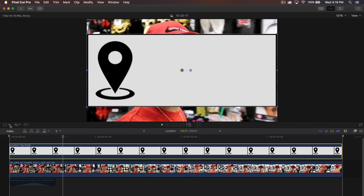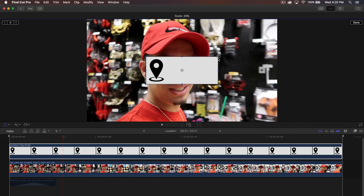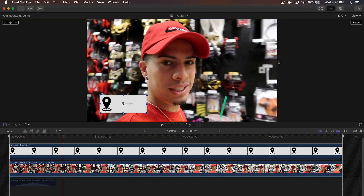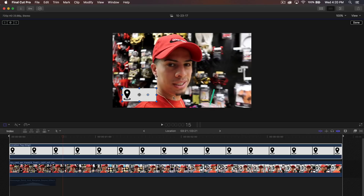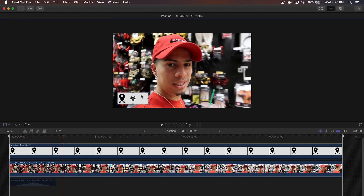Drag it down and find a nice location. You also want to zoom out of your canvas or project window here and choose a nice spot where you want it to appear. Now you're not going to have it there.